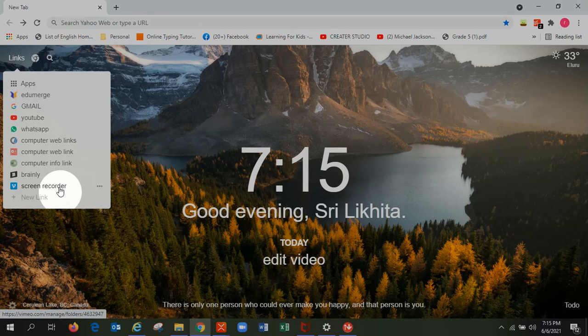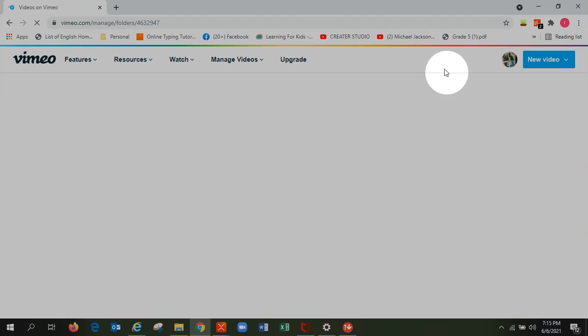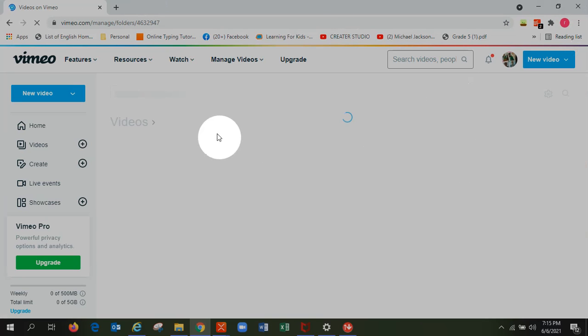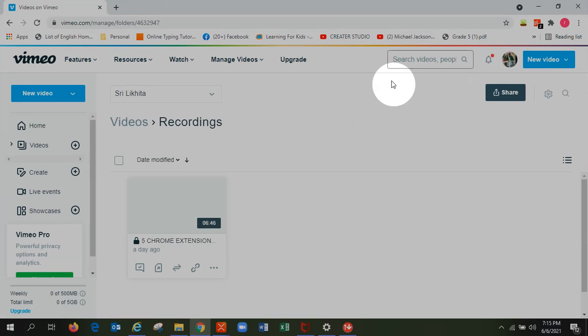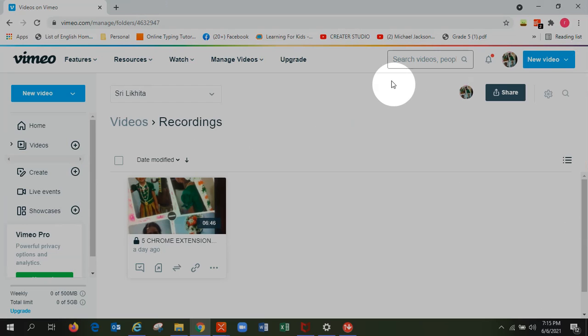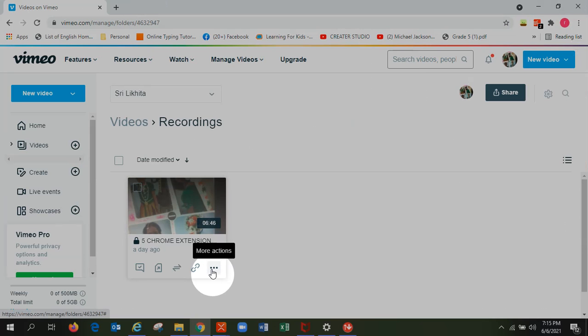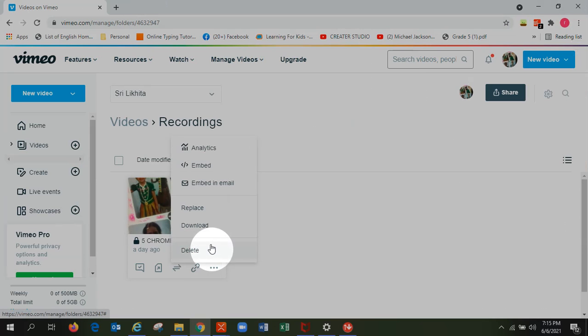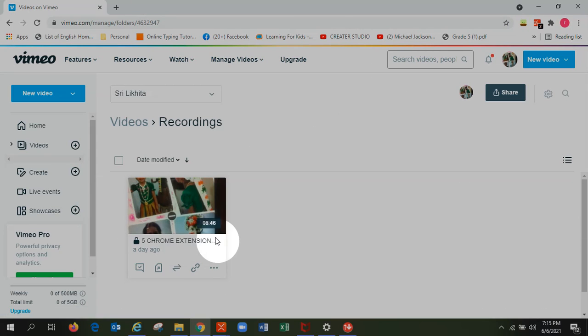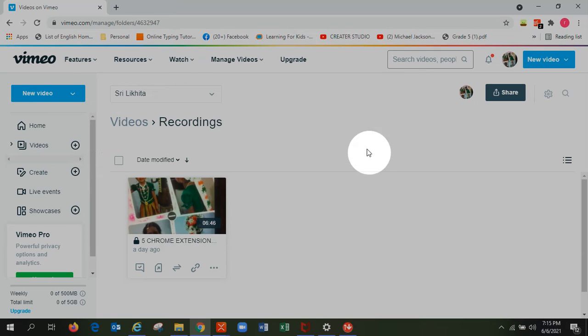Yeah, there's an app called Vimeo which helps to record your screen. It's one problem is it lets you only record in Chrome. It doesn't let any other app.